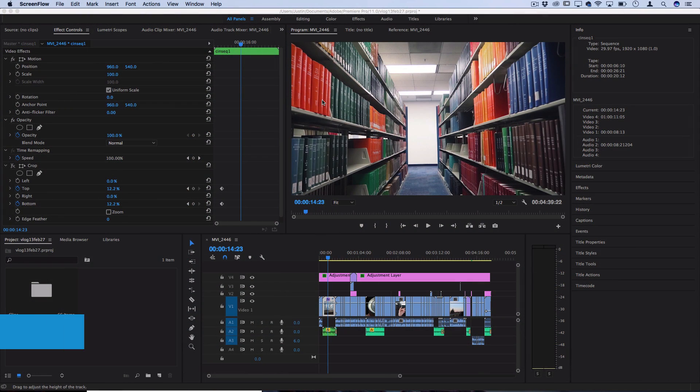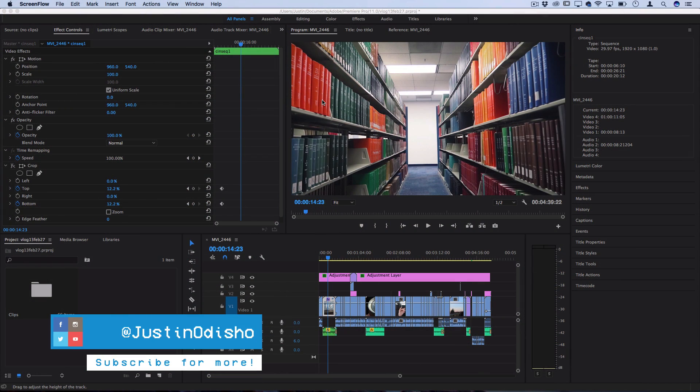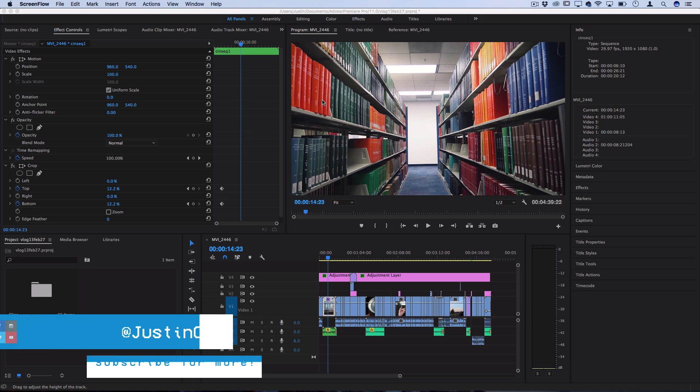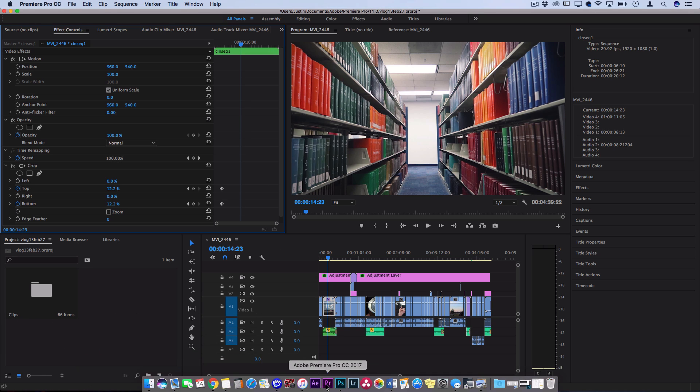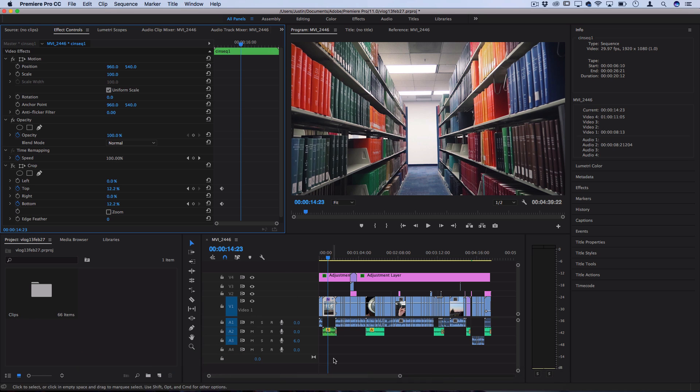So a lot of you guys ask me what's the difference between Premiere Pro and After Effects and how do you know when to use which one? So right now I'm in Adobe Premiere Pro, this little purple PR symbol.